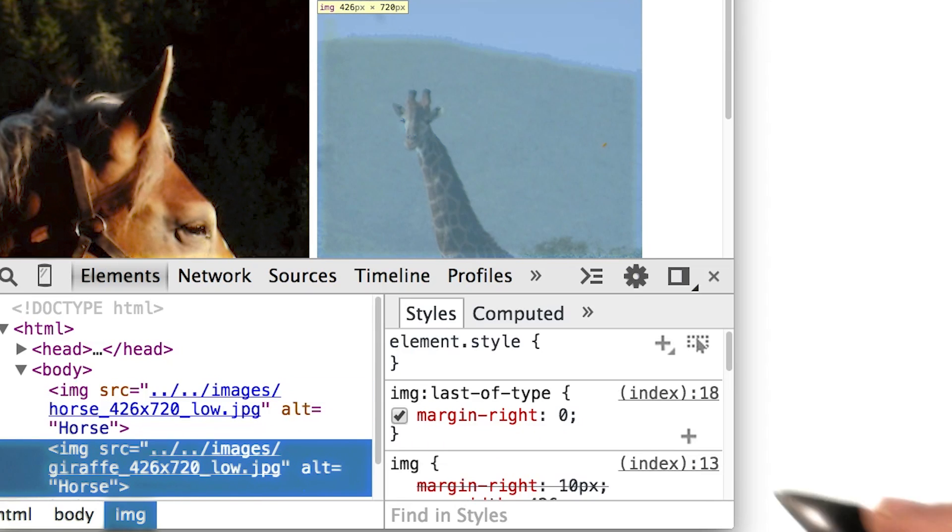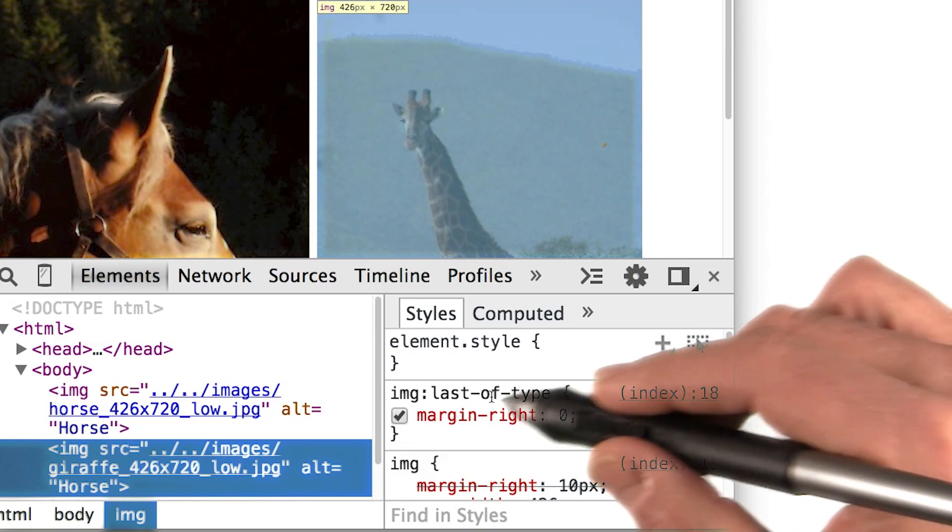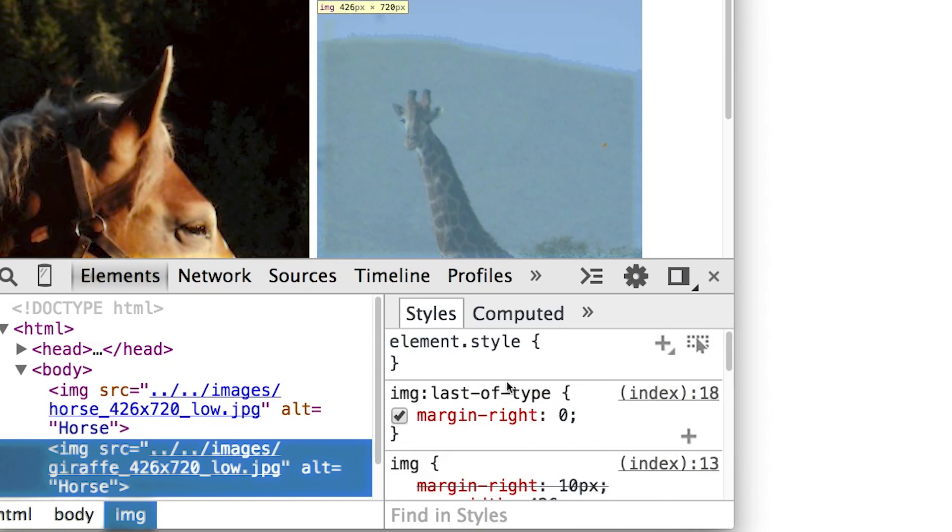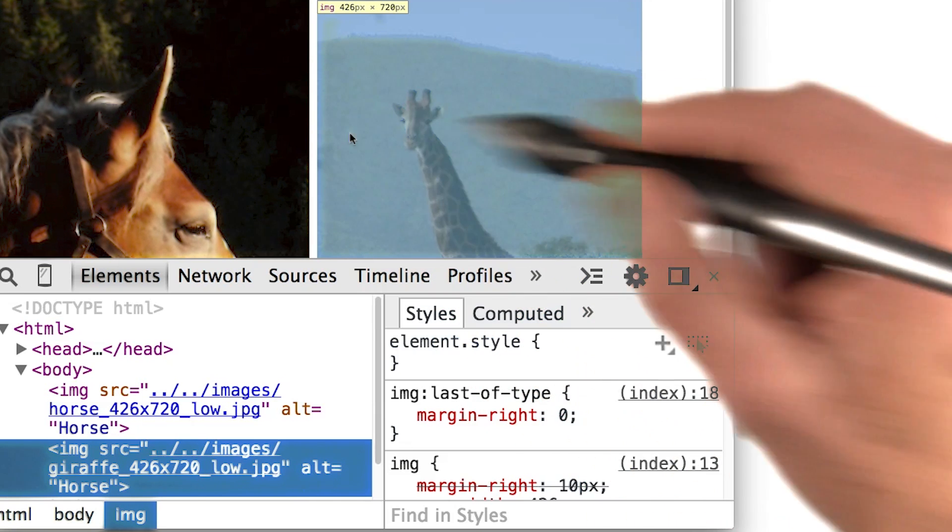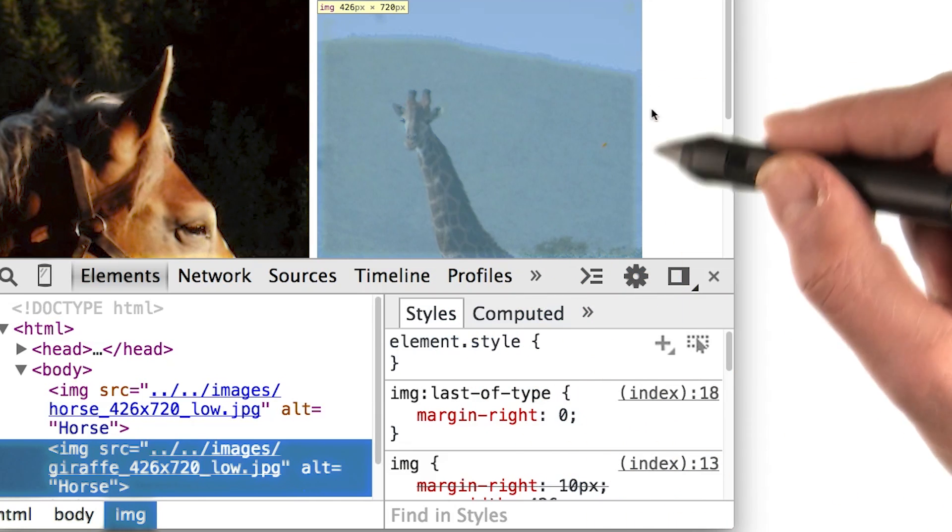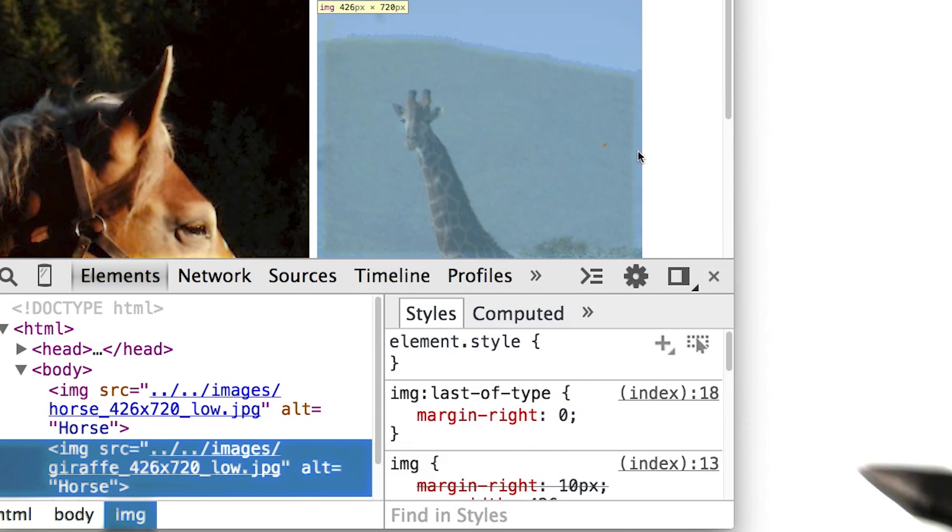I've also used the last of type selector to ensure there's only a margin between the images and none to the right of the second image.